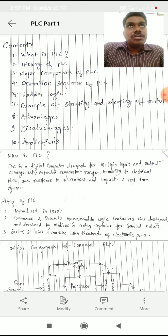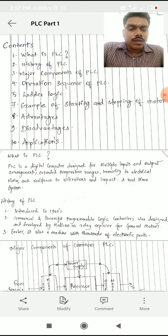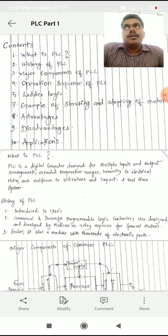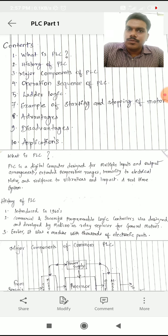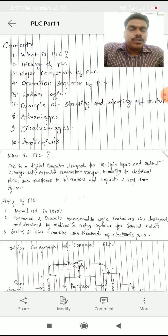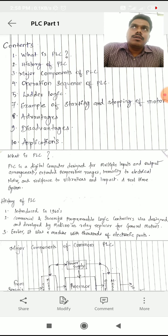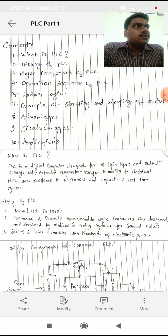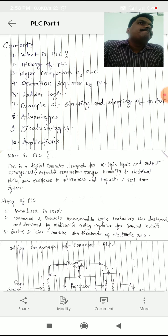It has extended temperature ranges, meaning any type of higher or lower temperature ranges can be used in this PLC system. Also, it helps in dealing with electrical noise — if any electrical noise is there in the system, this device can easily capture that and provide information to the operator. It also provides resistance to vibrations, allowing the process to function smoothly.